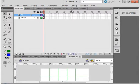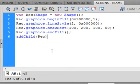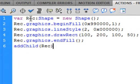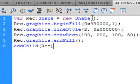Select frame one of this actions layer and open the actions panel. Type this code: 'var Rec:Shape = new Shape();' — that's giving us just a place to actually work with. Because it's a non-existent thing otherwise. So now, 'rec.graphics.beginFill(0x990000, 1);' — that's the variable name, the graphics property, and beginFill.